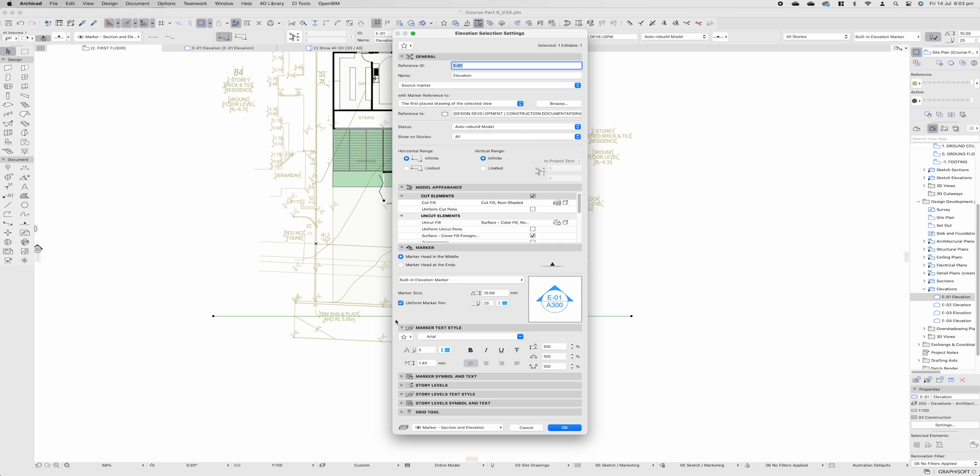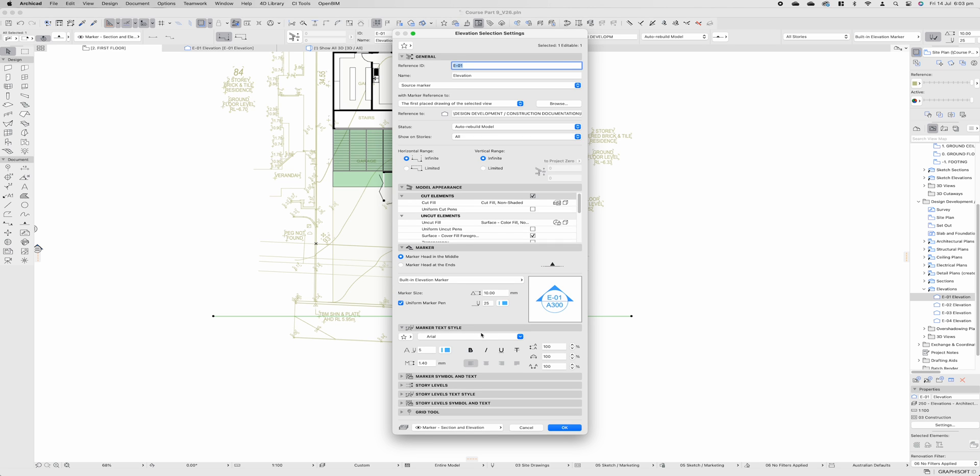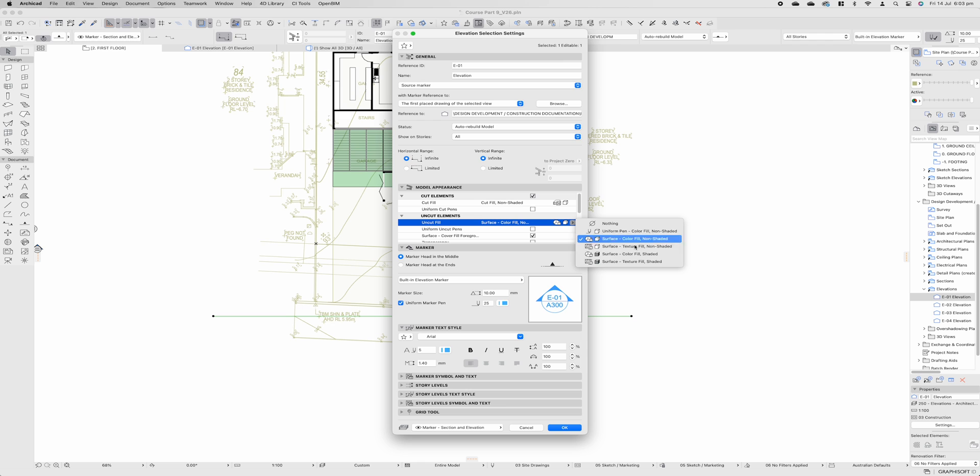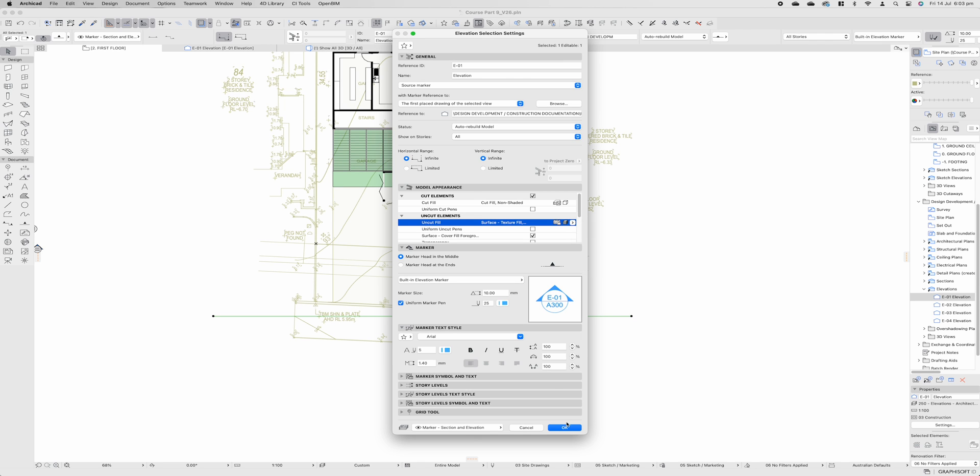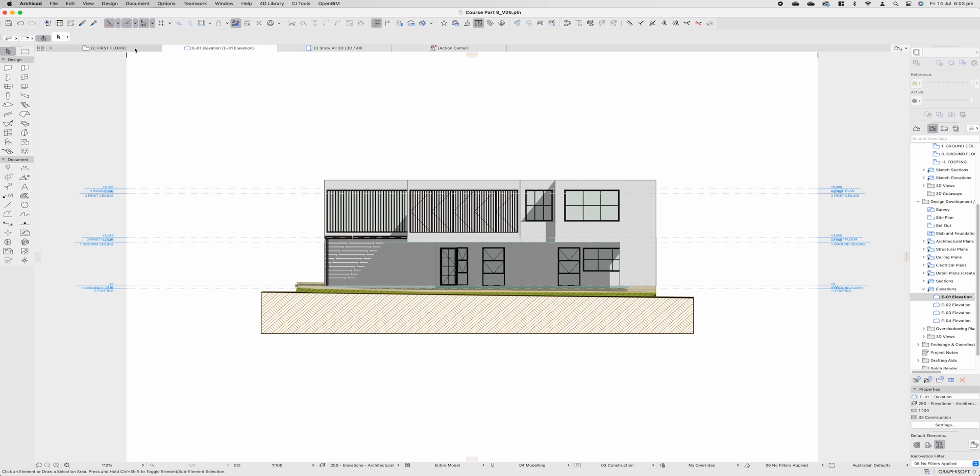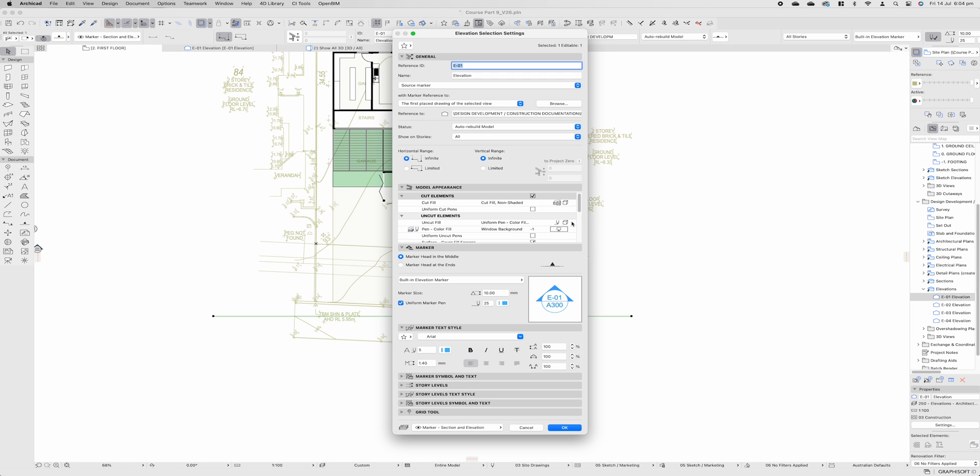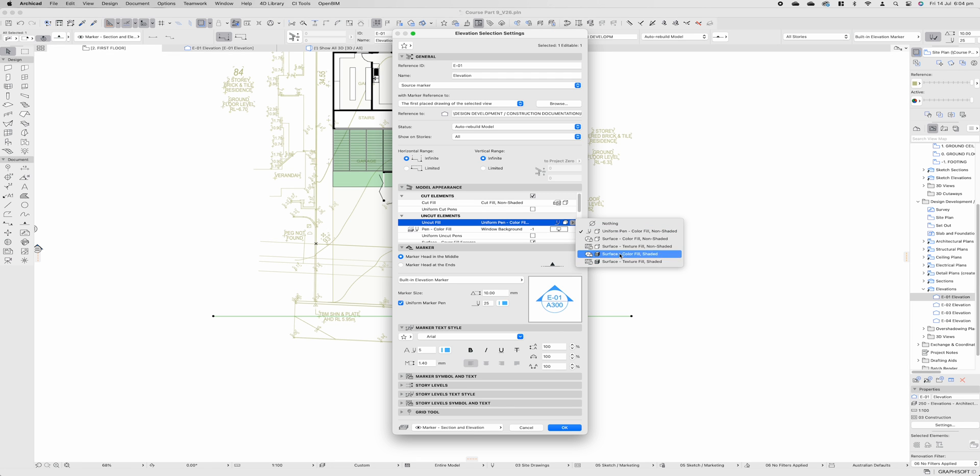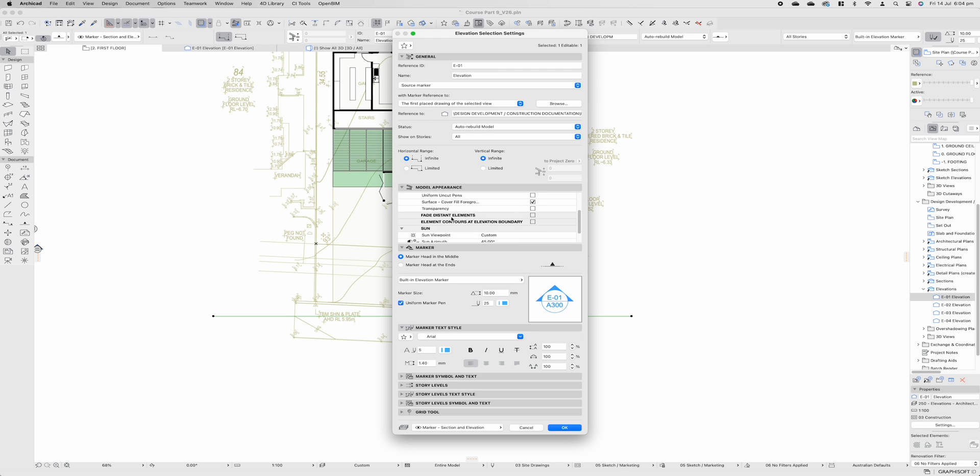Elevations are something that change over time as you progress in the construction documentation process. At the start, you probably do want to have them as a surface texture and fill to really give you as much information as you possibly can. For this, let's leave it as colored fill and scroll down a little bit further.